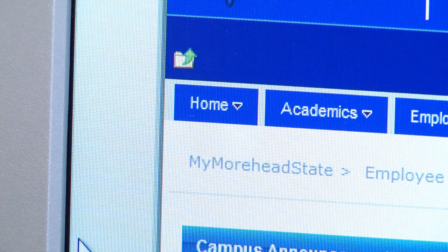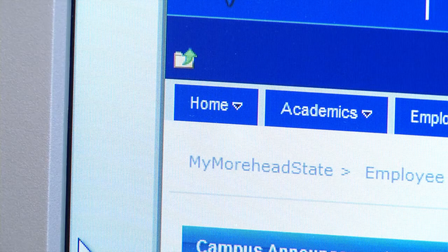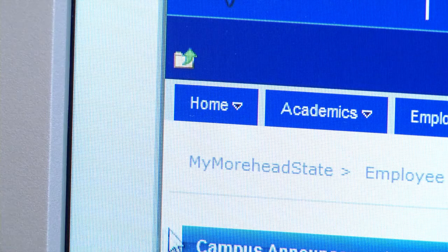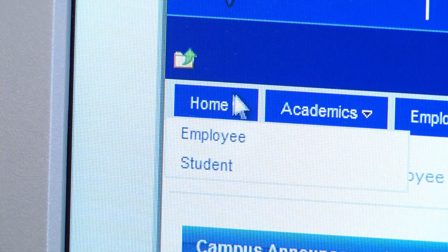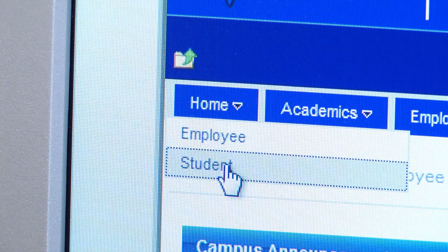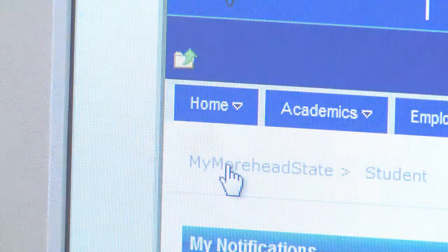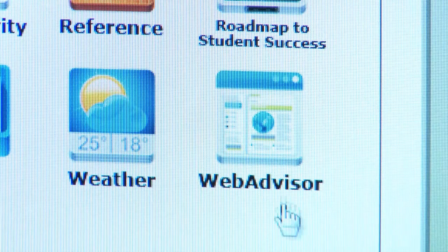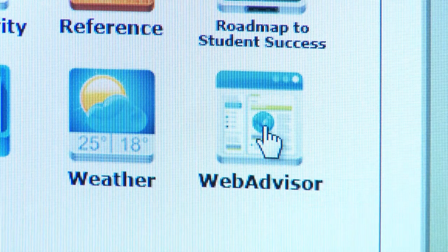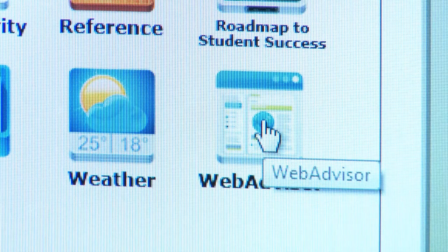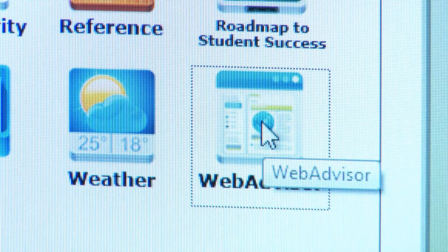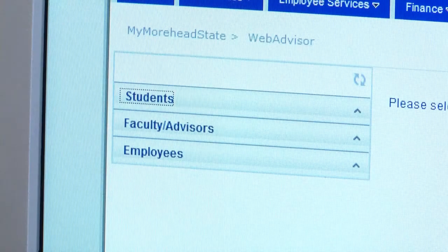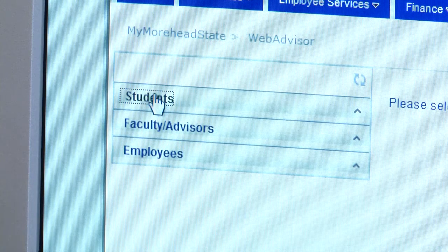As soon as you log into your My Morehead State account, you'll need to go to the upper left corner on the home tab and click Student. The next step is to click on Web Advisor. On the left hand side of the screen, click on the Student tab.